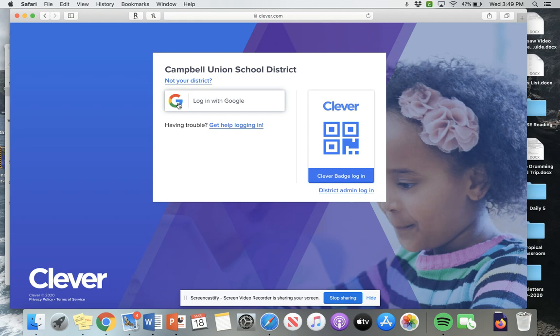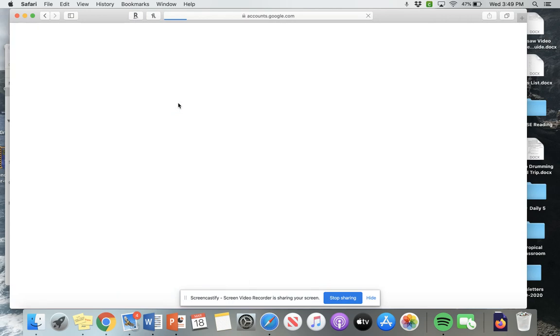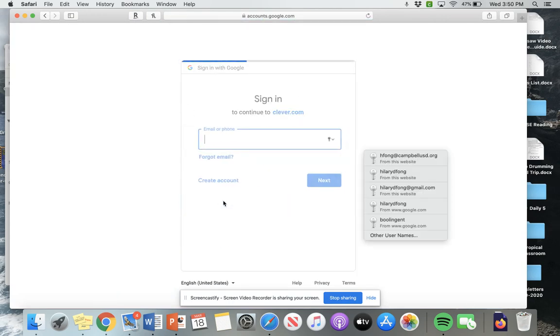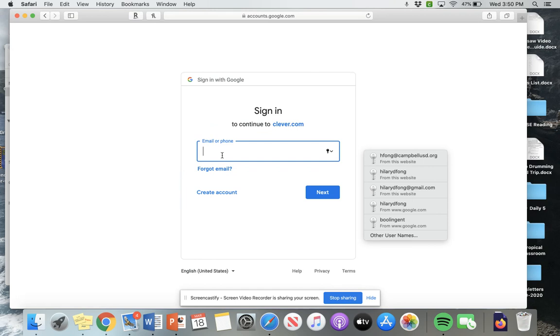And then you're going to see this screen. So you're going to log in with Google. When you click on that, you're going to be taken to this page. So you're going to sign in using your Google username and your password.